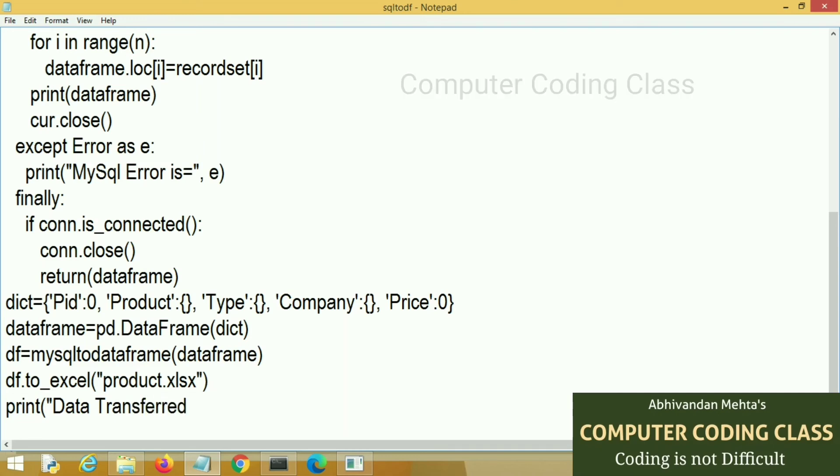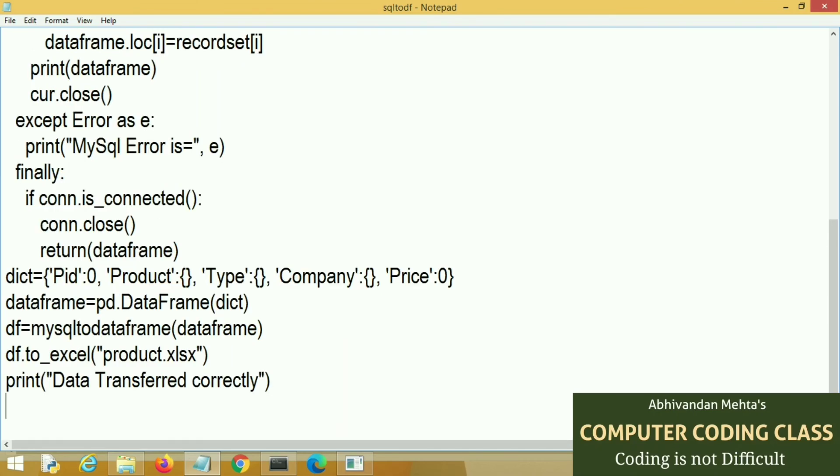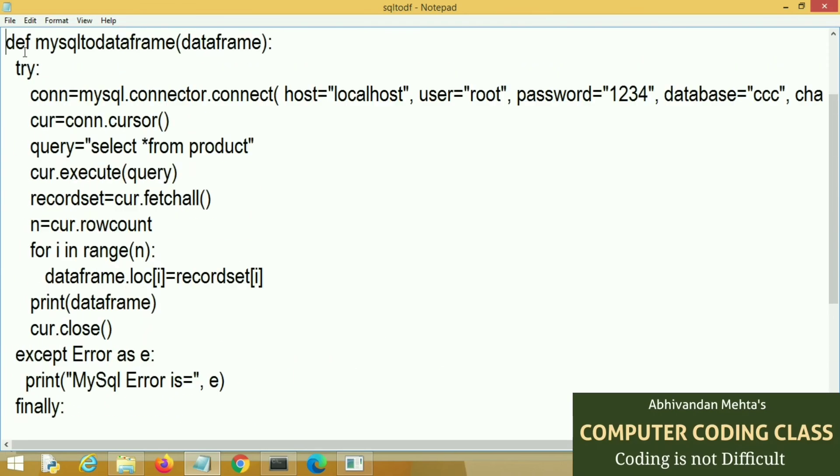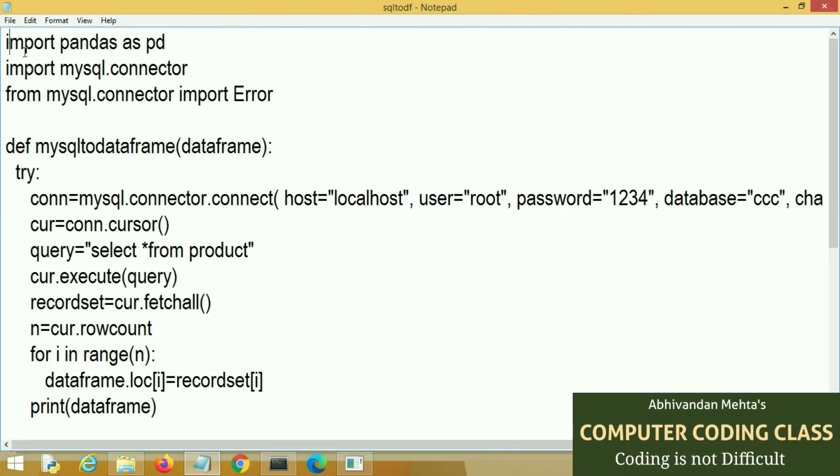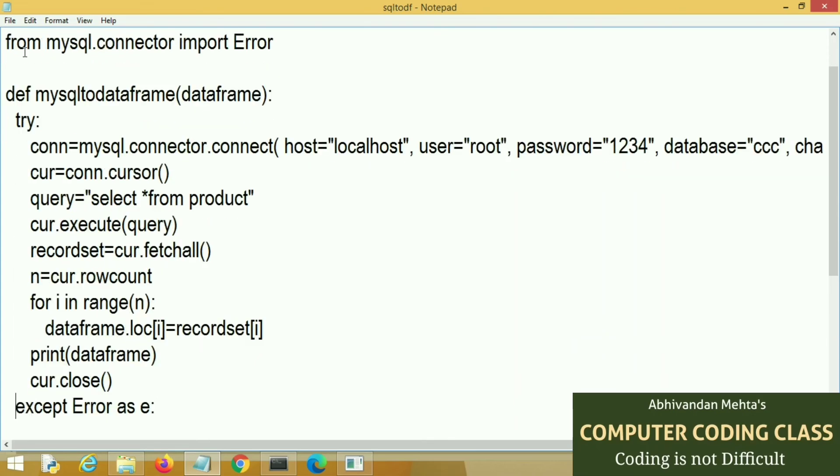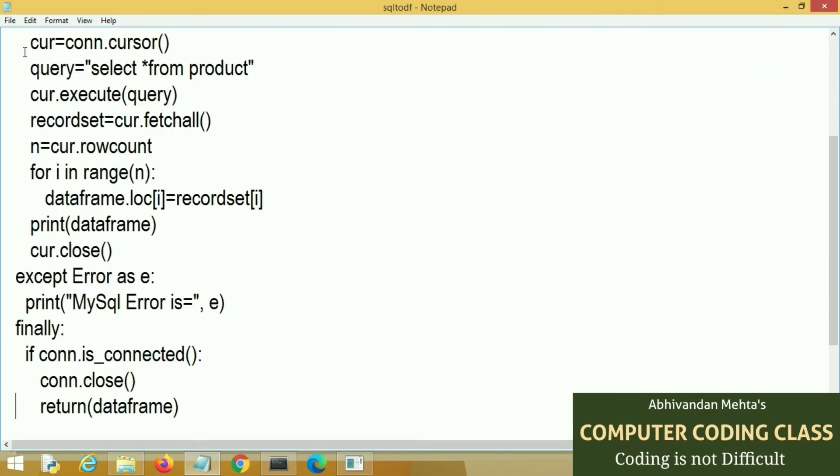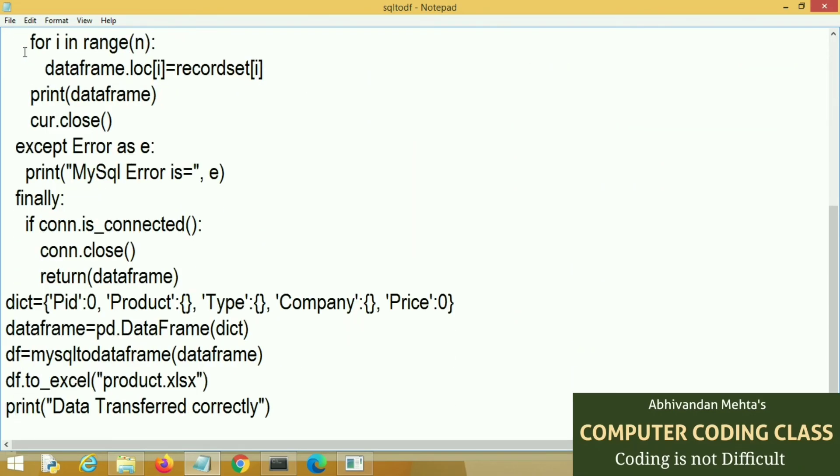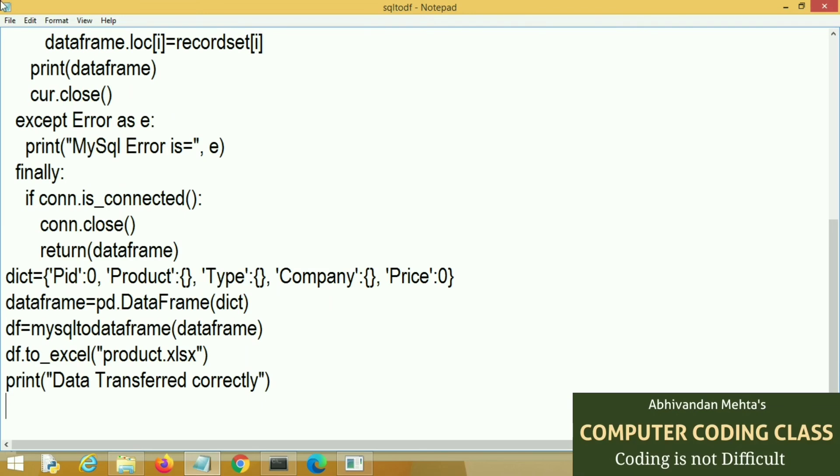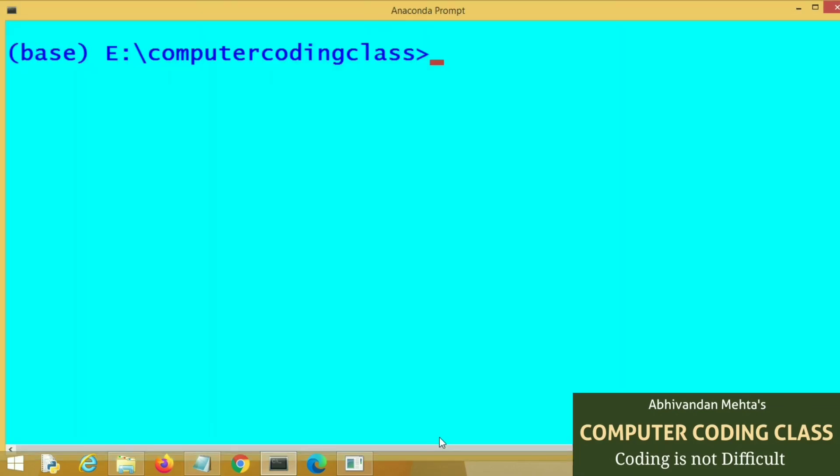Last print data transferred successfully. Now we will check indentation error. Now run the program.